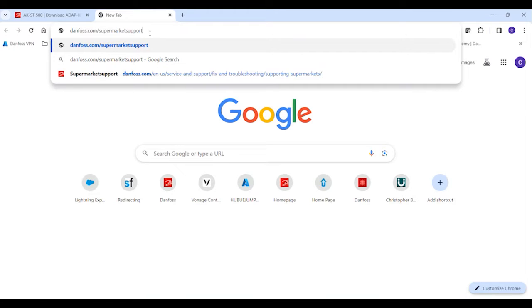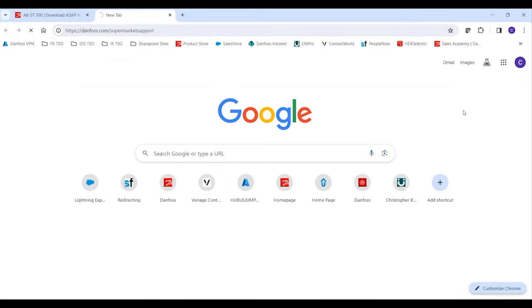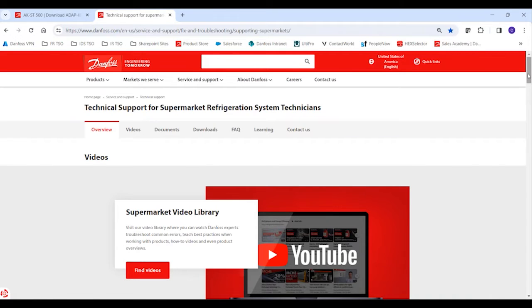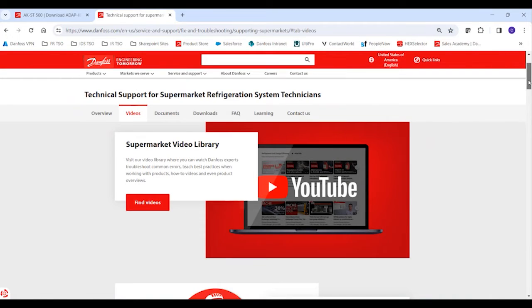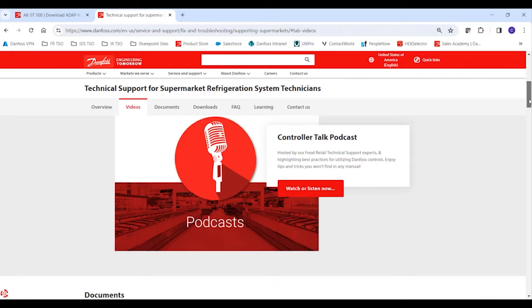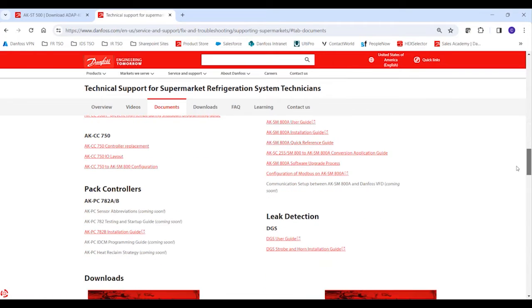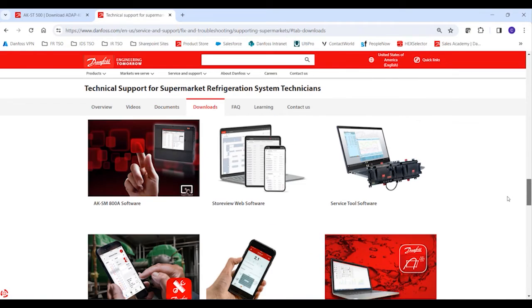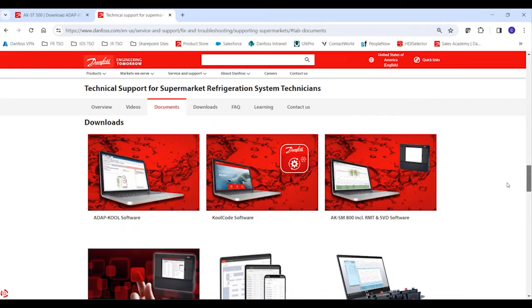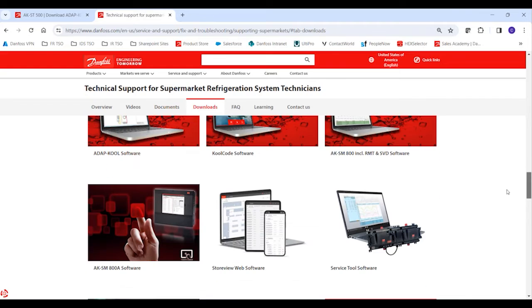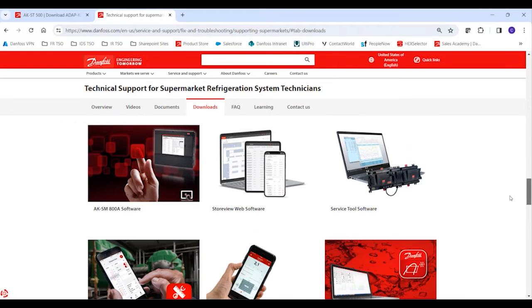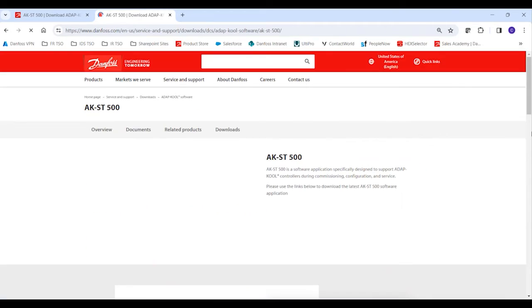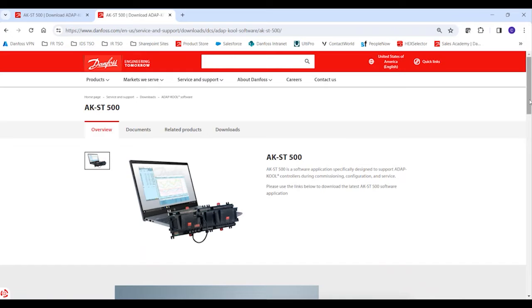From this support page where we host a series of videos and documents that technicians can use for various topics, you'll see a section down towards the bottom for downloads, which is our different PC softwares that we offer, with one option for that same service tool software where you can download.